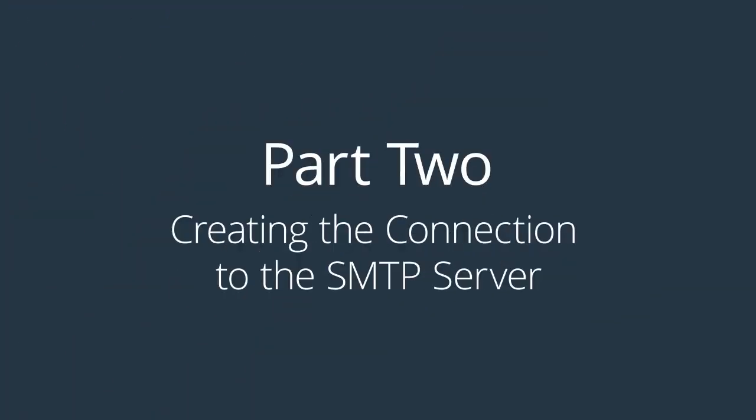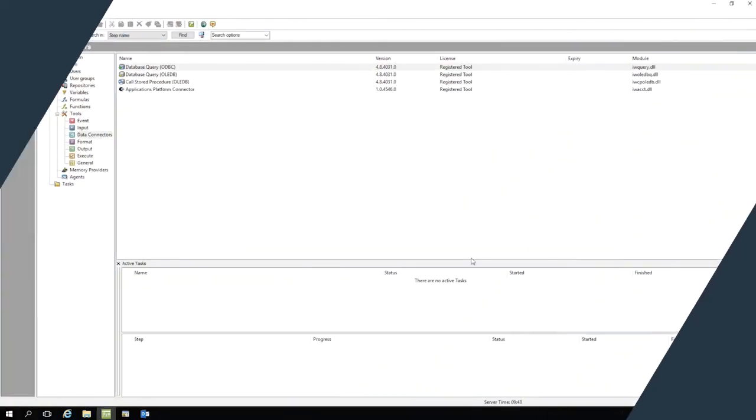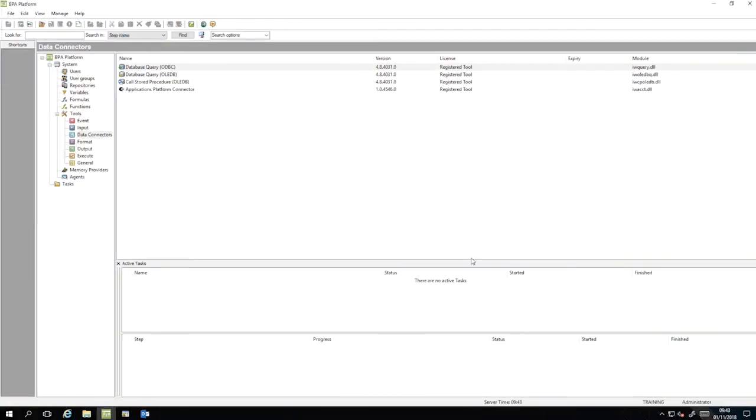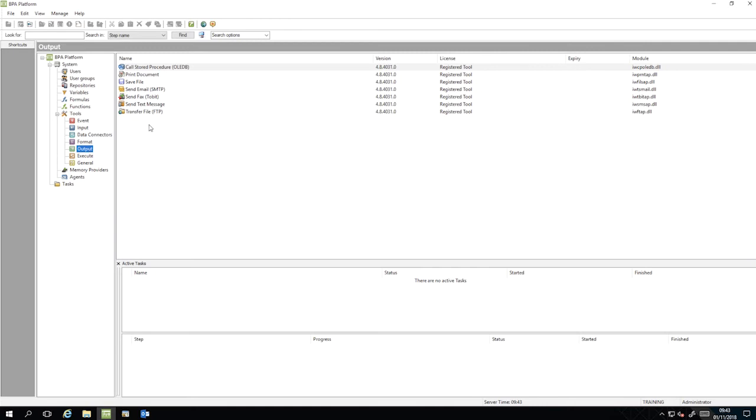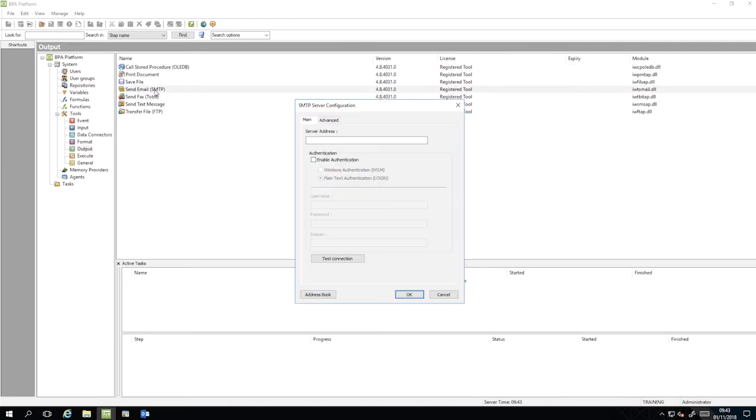Next, we need to create the connection to the SMTP server. Go to BPA Platform, System, Tools, Output, Send Email SMTP and then double-click.